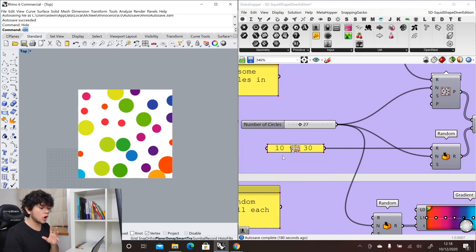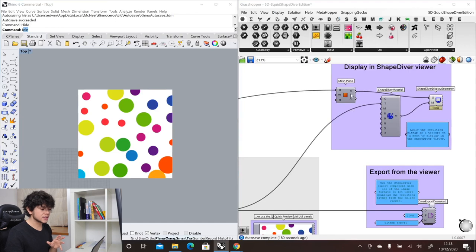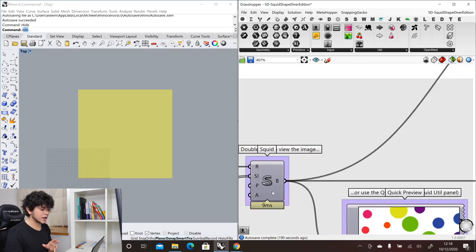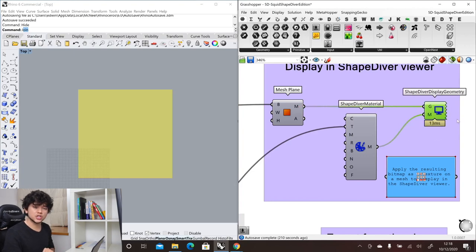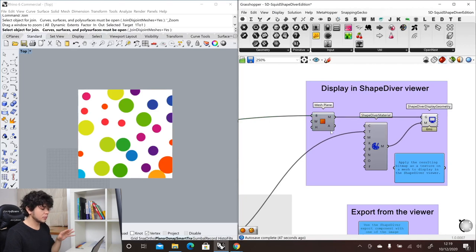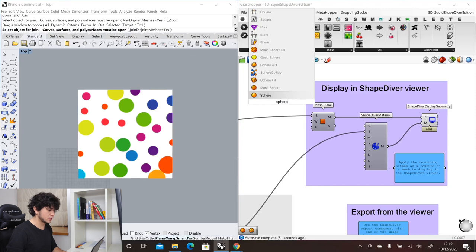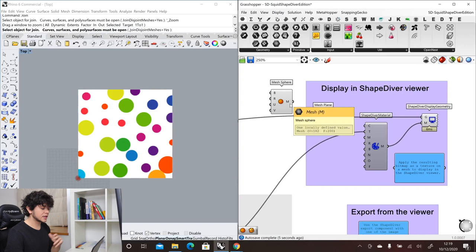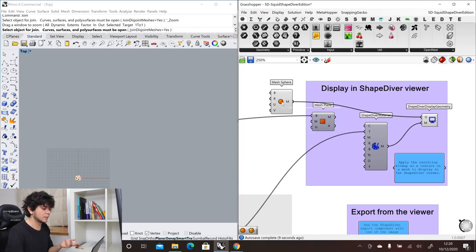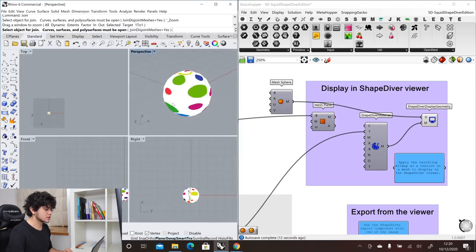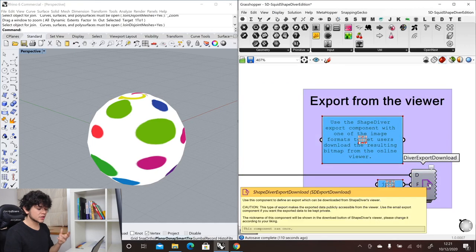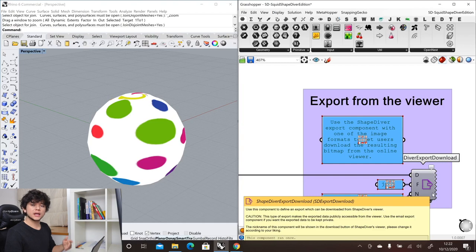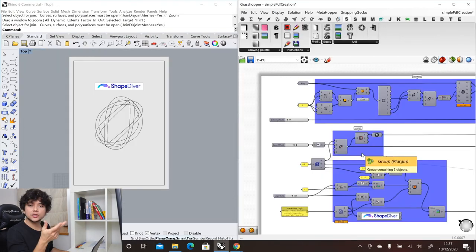Something you may not know is that these images can also be used as textures for your objects. Here we are using a simple plane and applying the parametric bitmap we created into the texture input of the ShapeDiver material component. This gets applied to our geometry via the ShapeDiver display geometry component. If instead of a simple mesh plane we use a sphere, our parametric image gets projected onto the sphere. You can also allow users to download that image via the ShapeDiver export download component.